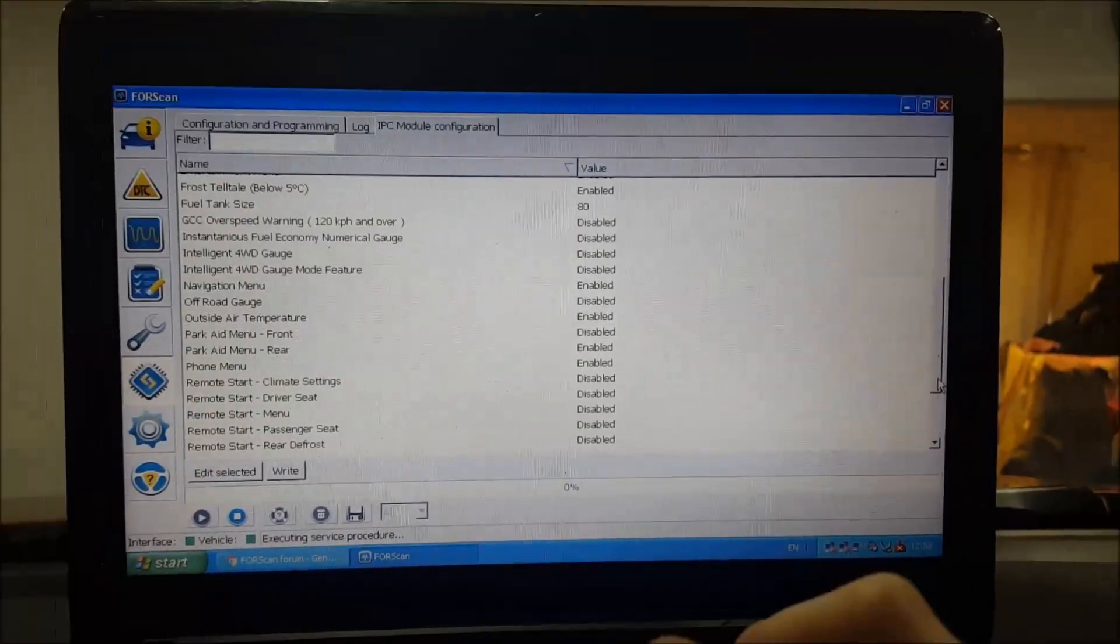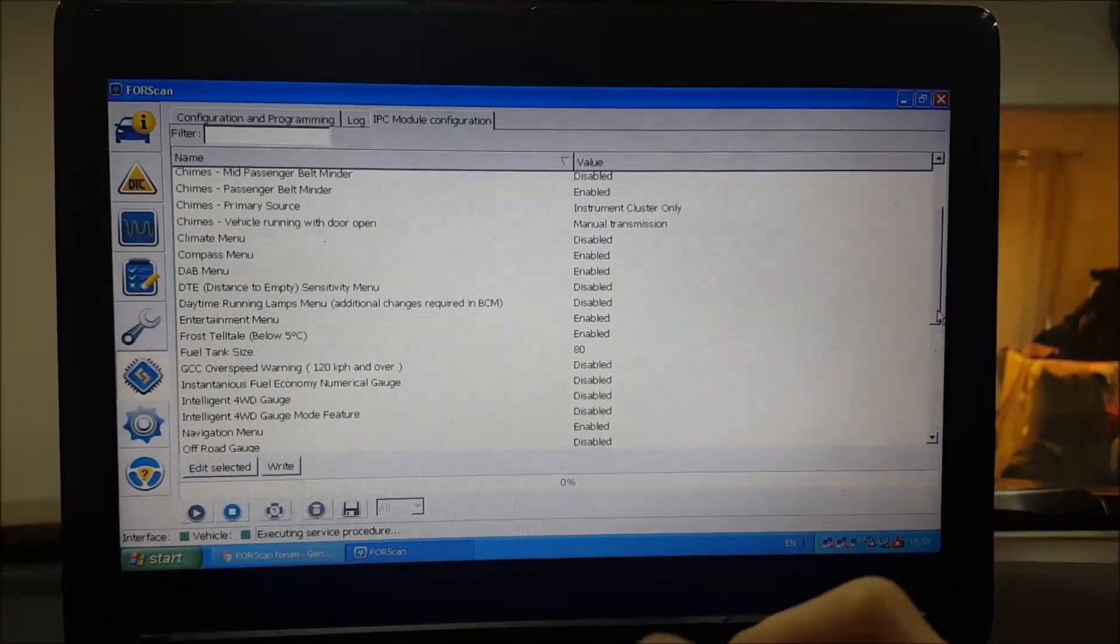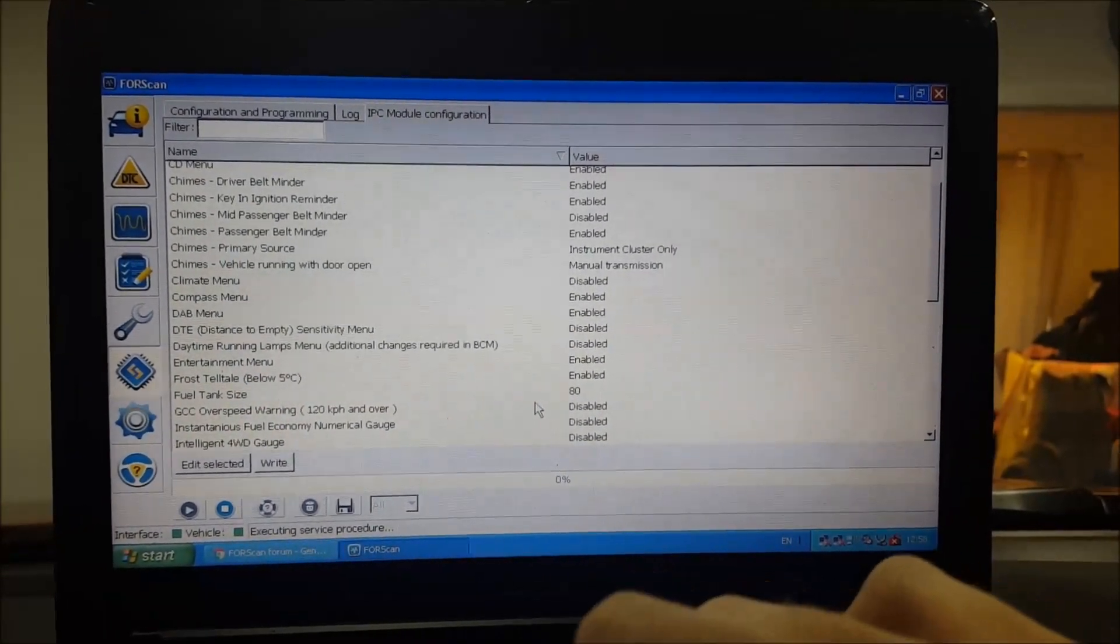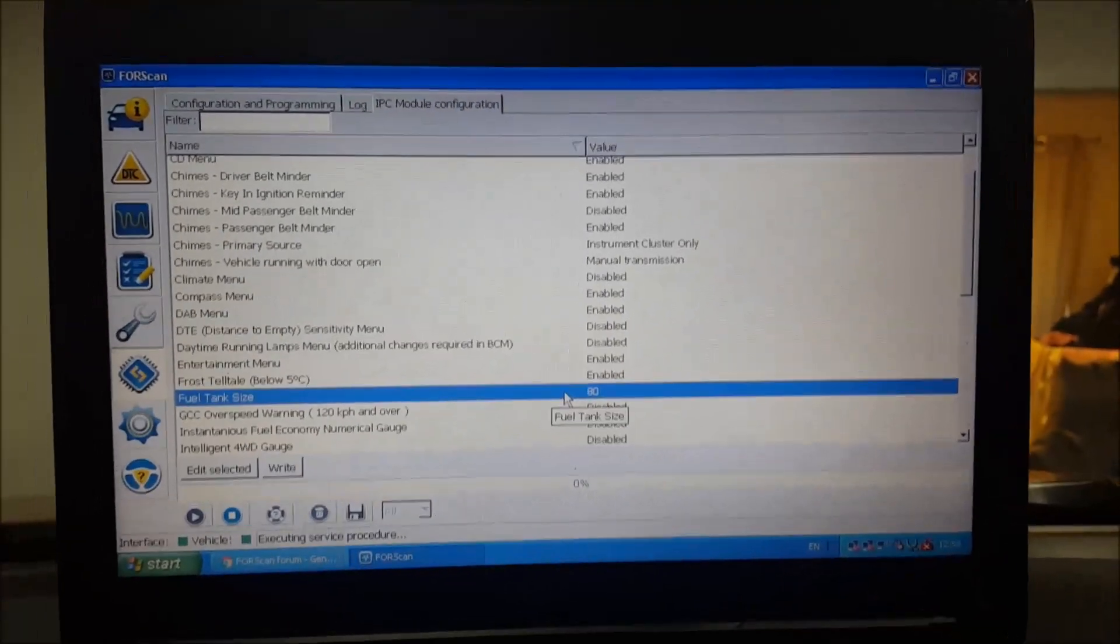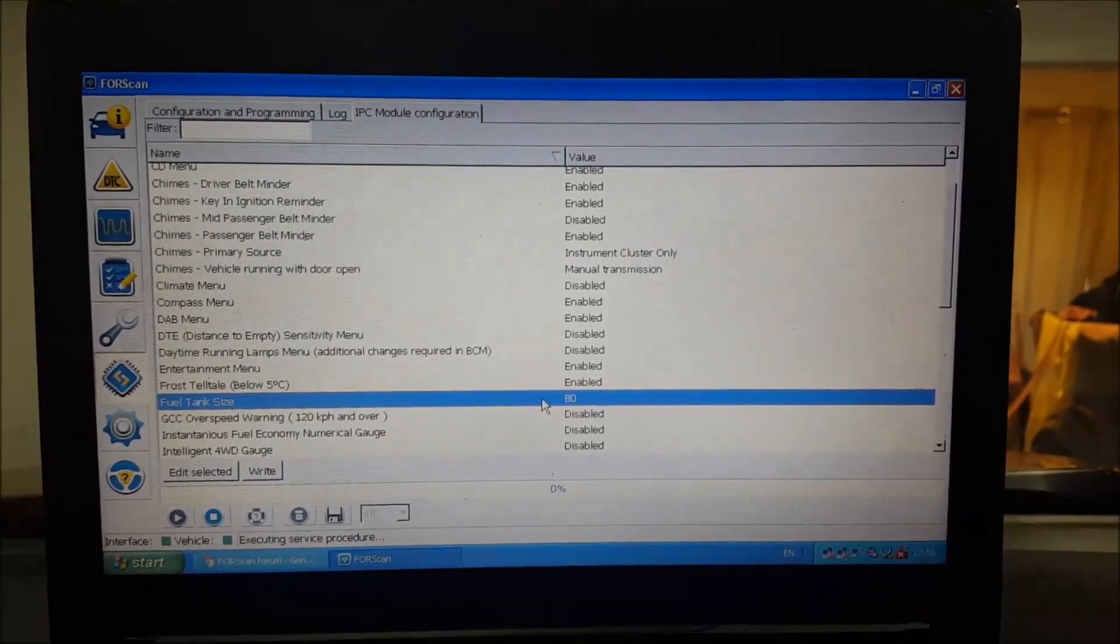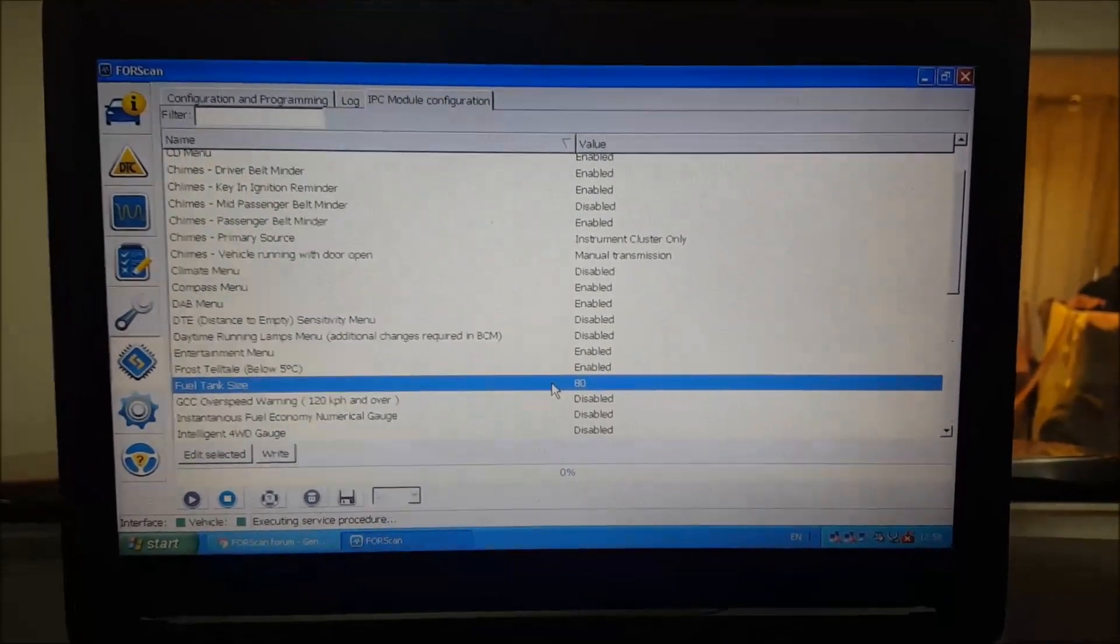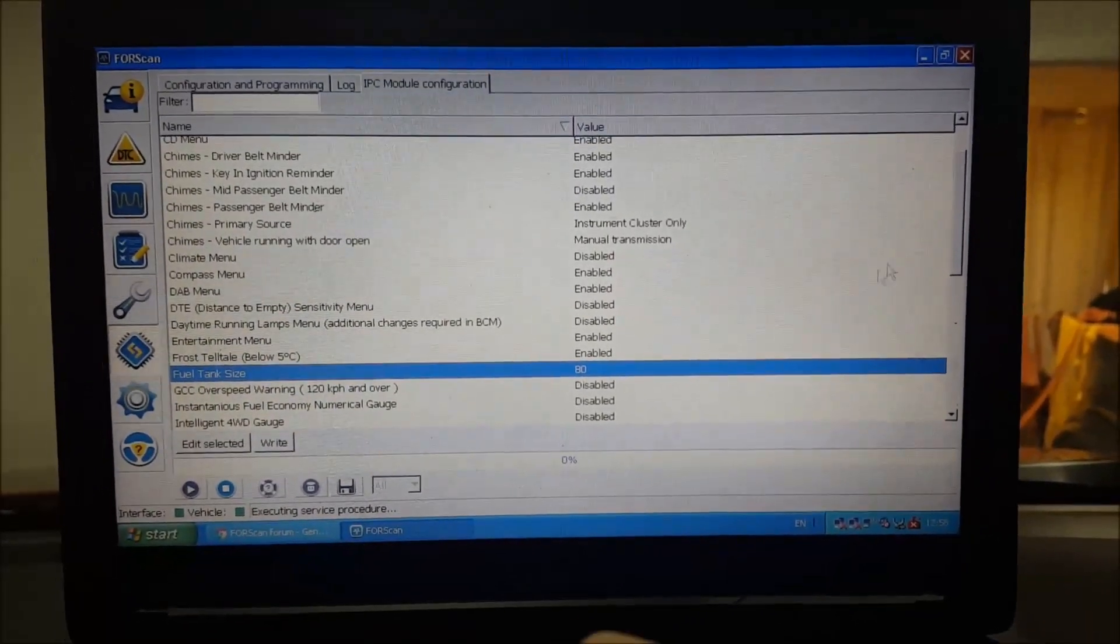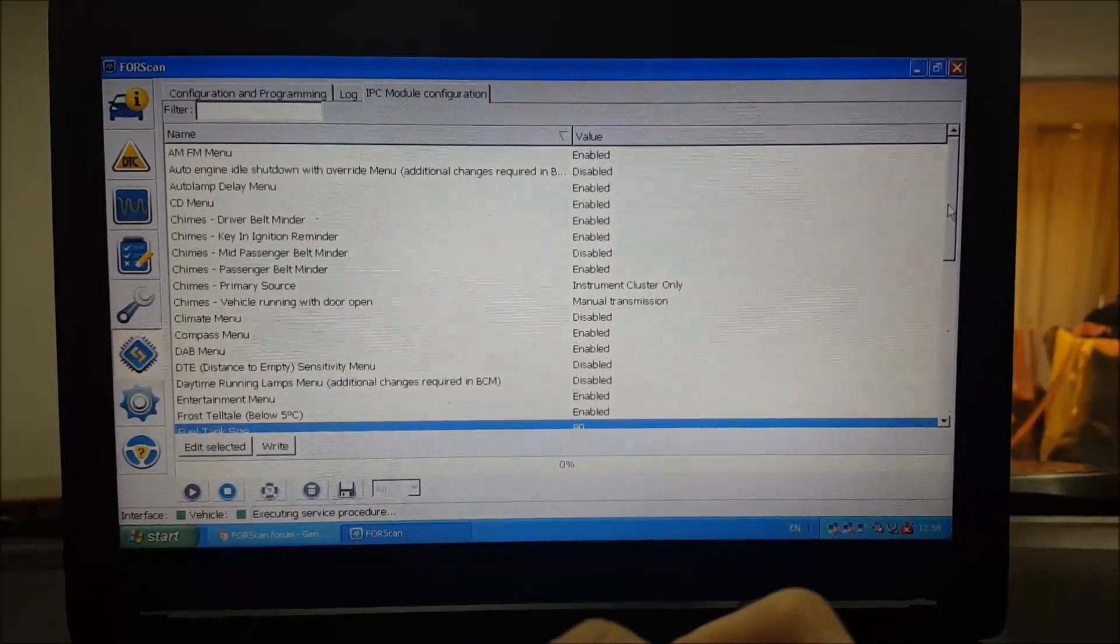This is where you can do things like your belt minders - you can turn off that annoying beep for your belt. There's a lot of stuff in there. Some of this stuff works, some doesn't. I mean, there you go - fuel tank size, for instance. It'd be good for some of you off-road guys, right? If you had a bigger fuel tank, you can change that to have more liters. If you had a bigger tank and somehow got that fitted, you'd need to come in here and change the number of liters in that tank so everything reads correctly. You can do that in here.